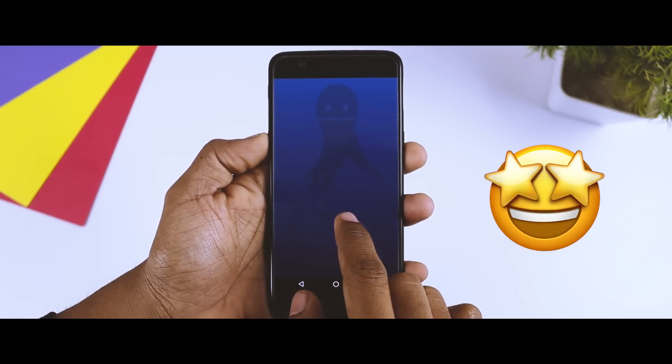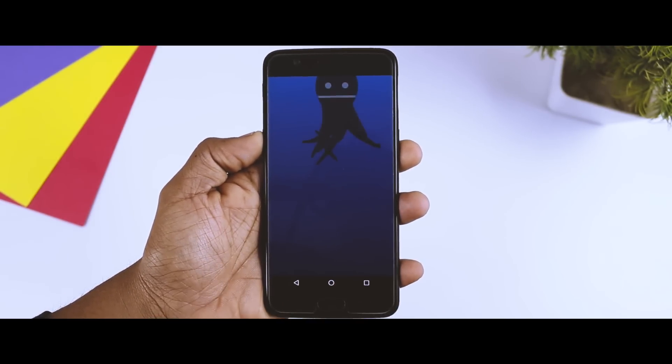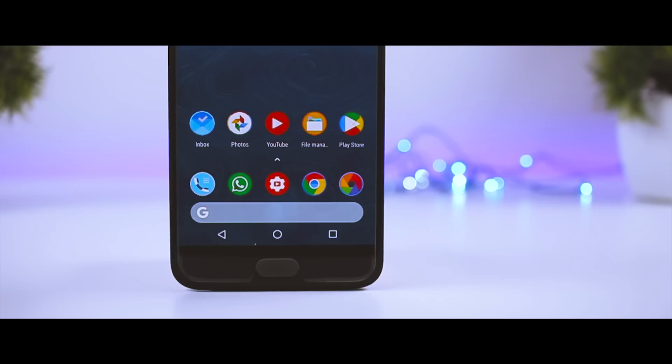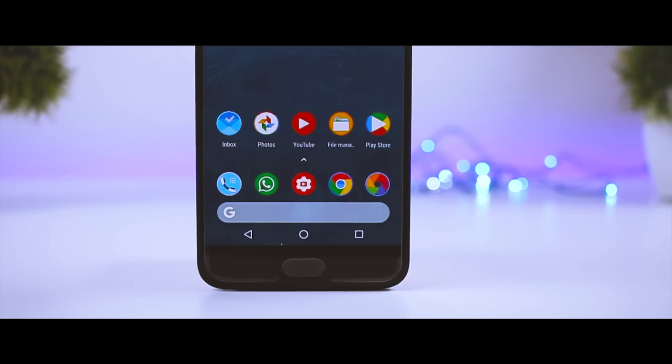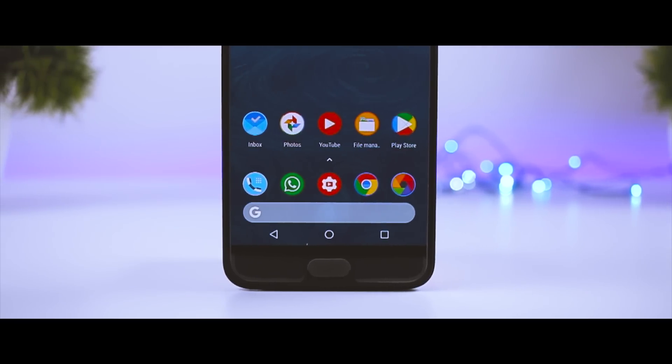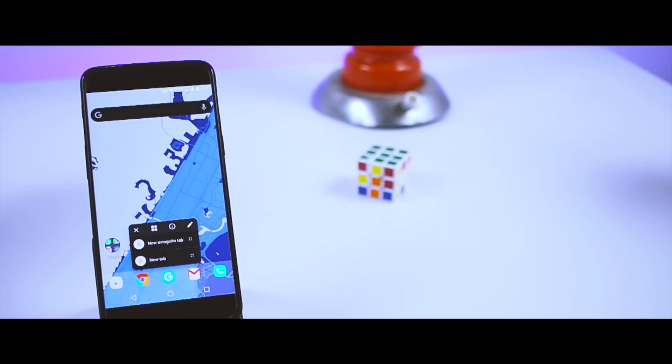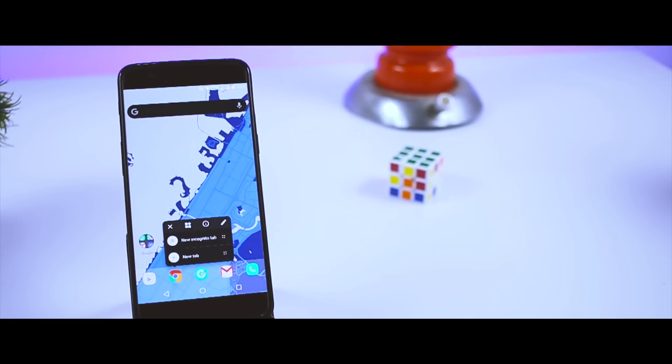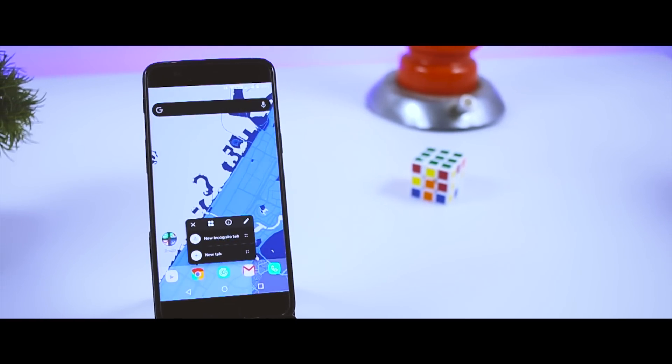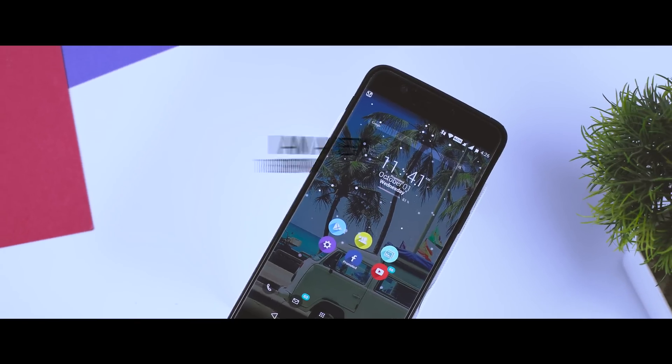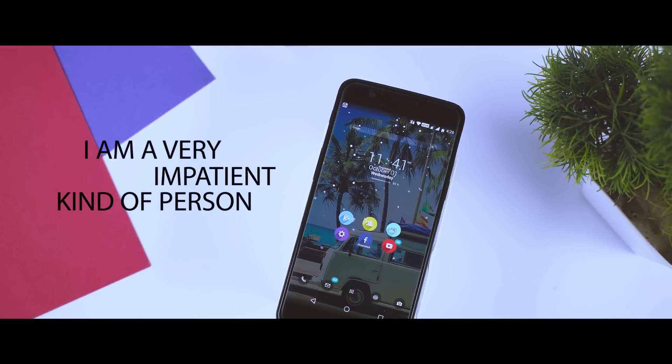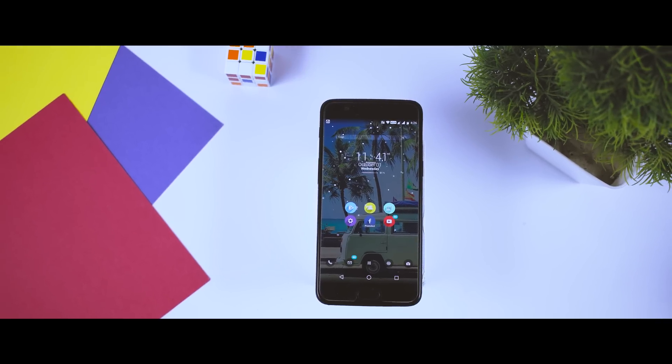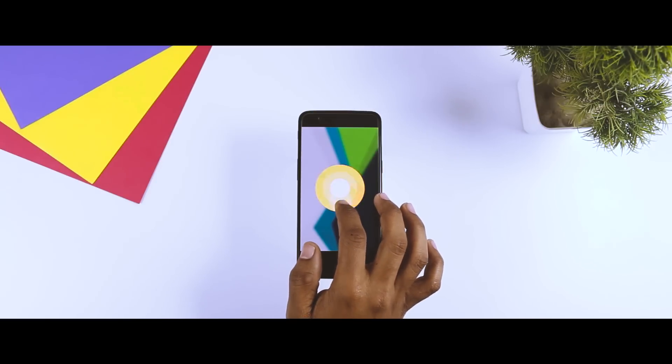But after a long wait, there is no official word from the manufacturer about when they are going to provide the update, which was really disappointing for me. I'm pretty sure that most of you guys watching this video feel the same way. Now I'm a very impatient kind of person and can't wait that long, so I decided to install Android Oreo on my device manually, and that's exactly what I'm going to show you guys in this video.